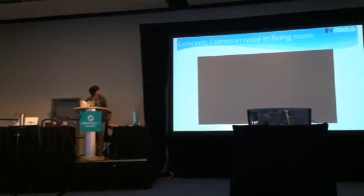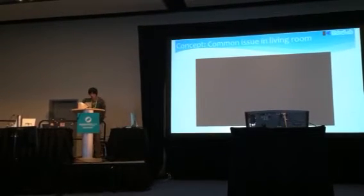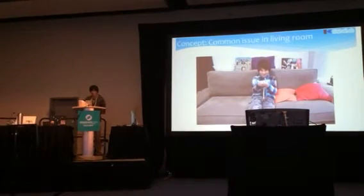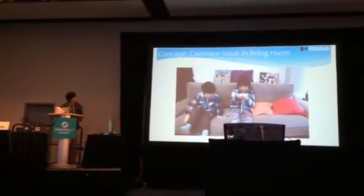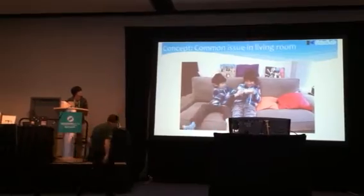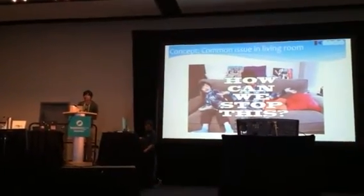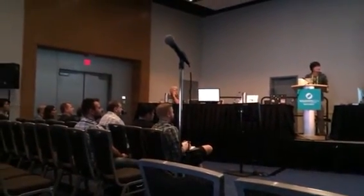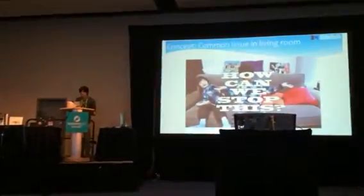First I would like to show a concept in a short video to make my concept easy to understand. Here are brothers playing a game, but they start fighting over the game remote. I think this is a common issue in everybody's living room. So, how can we stop this? I suggest we stop this issue with XPixel.